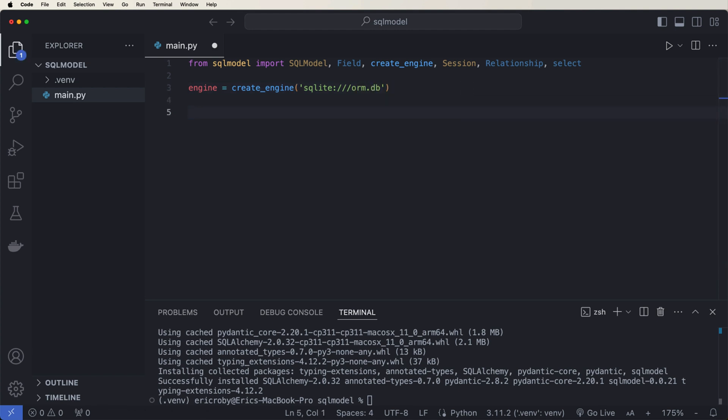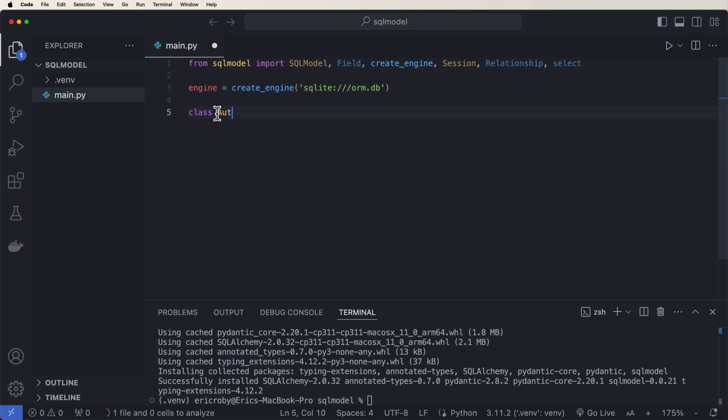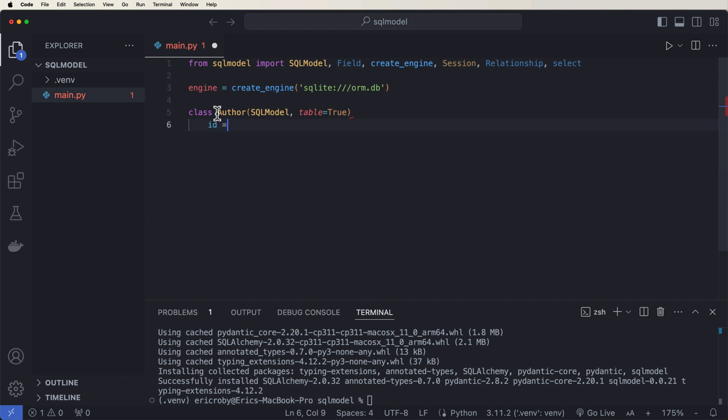And now let's go ahead and just create two objects. We're going to have two tables that have a relationship between them. So let's start by just saying class author SQL Model of table equals true. ID of int equals field, where we have a default equals none, and primary key equals true.